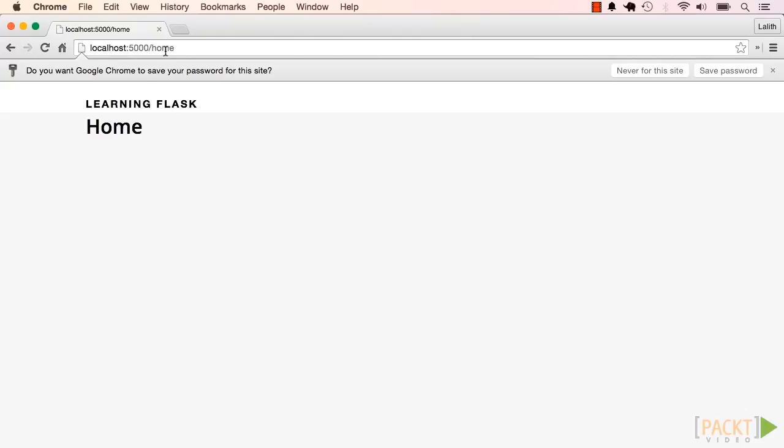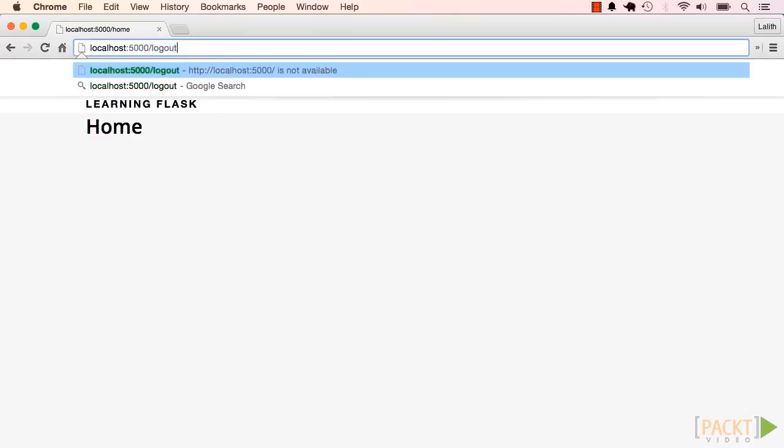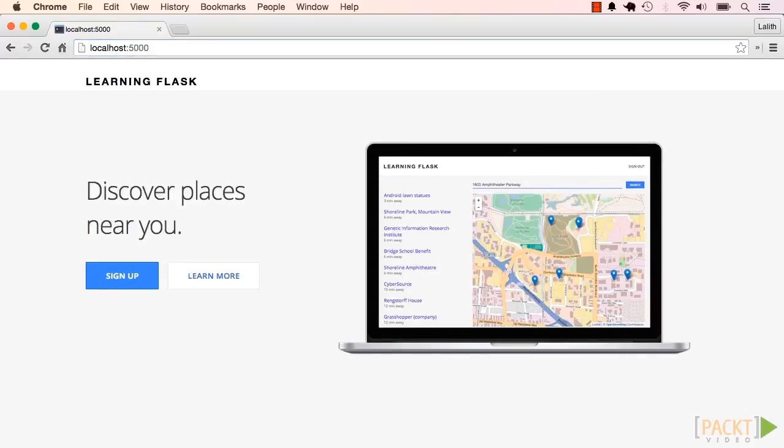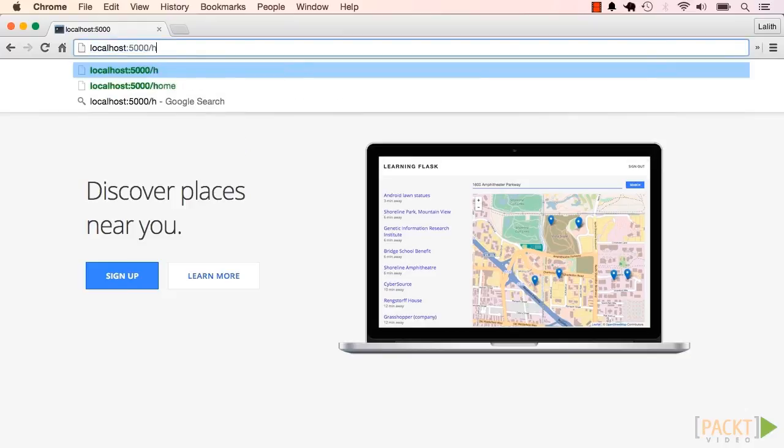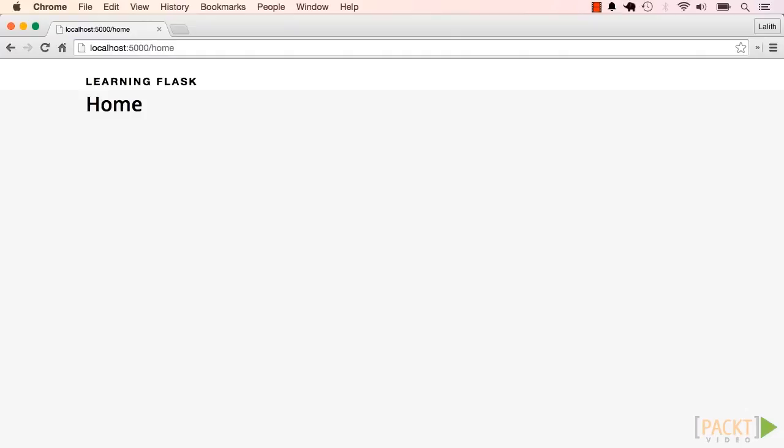So let me log out of the app completely. Alright, I'm totally logged out now. But if I type slash home into the address bar, I can still access this page.